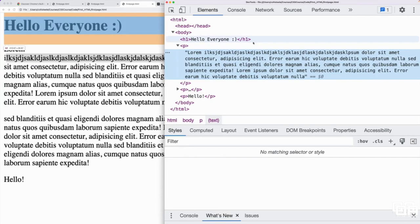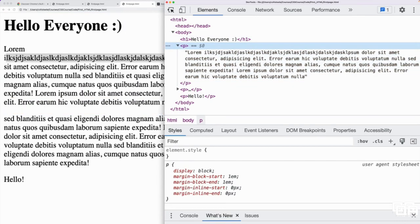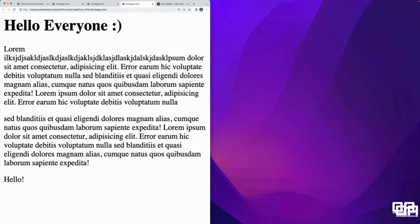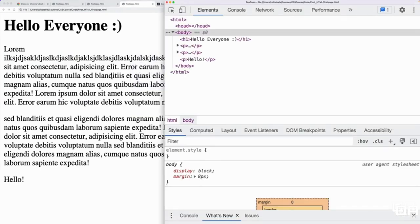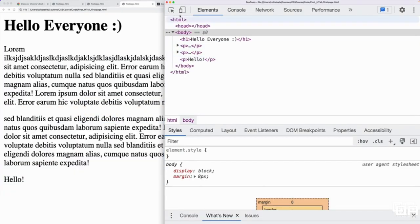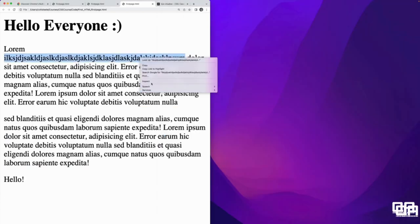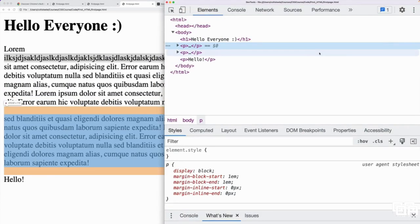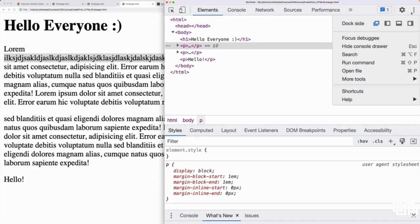So that's just a quick intro to the dev tools. To get here, I went right click, inspect. There's also a shortcut. I think it's command option I, or control option I on Windows. But a lot of the time, I just right click and go to inspect. Okay, and then don't forget, you can move it around.